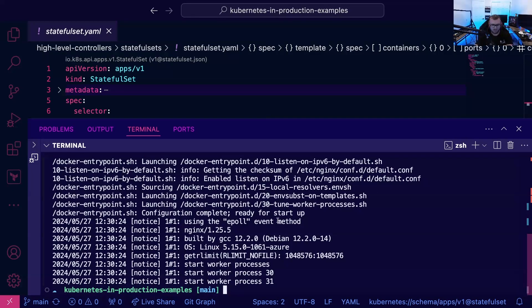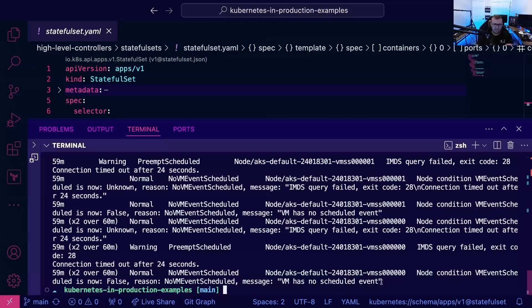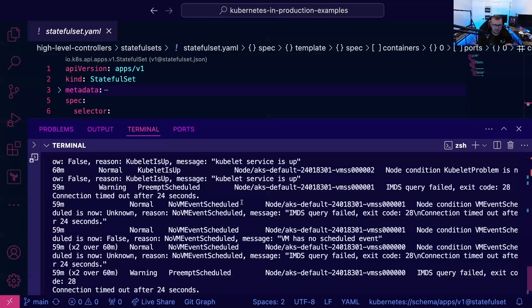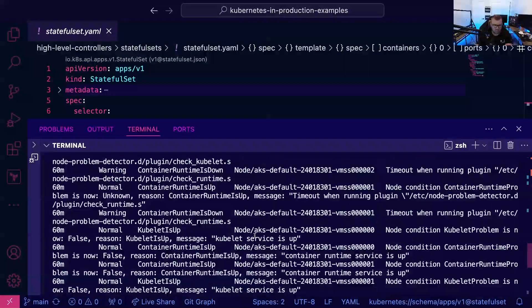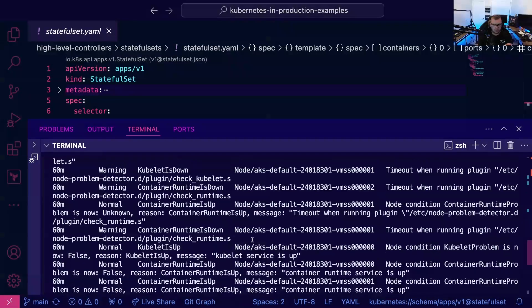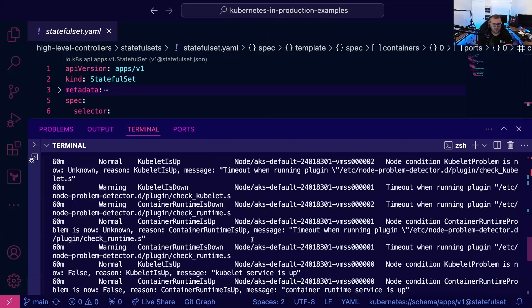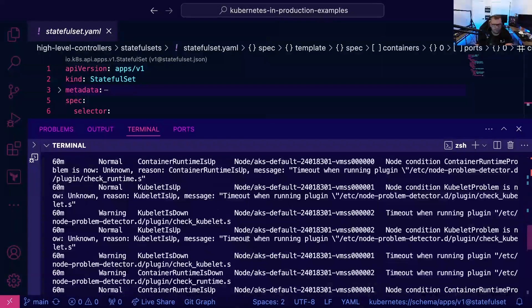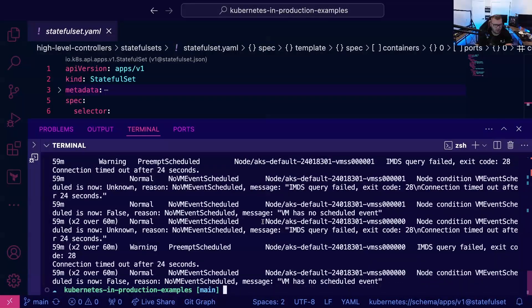Now the other thing that we can do is we could do kubectl events. Okay, and we can see all of the events that are occurring for the cluster, which if you're troubleshooting anything from a worker node perspective or even a control plane perspective if you're on-prem, this is obviously incredibly helpful here.